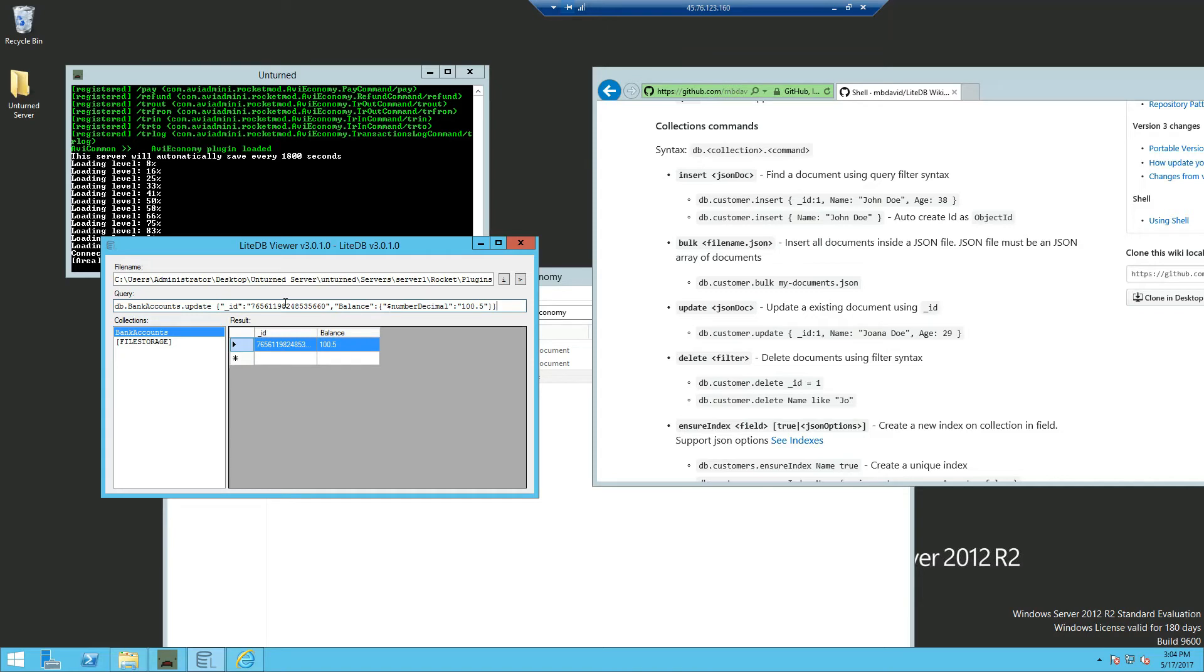And paste the string that we copied. And you want to edit the balance right here to whatever you want.